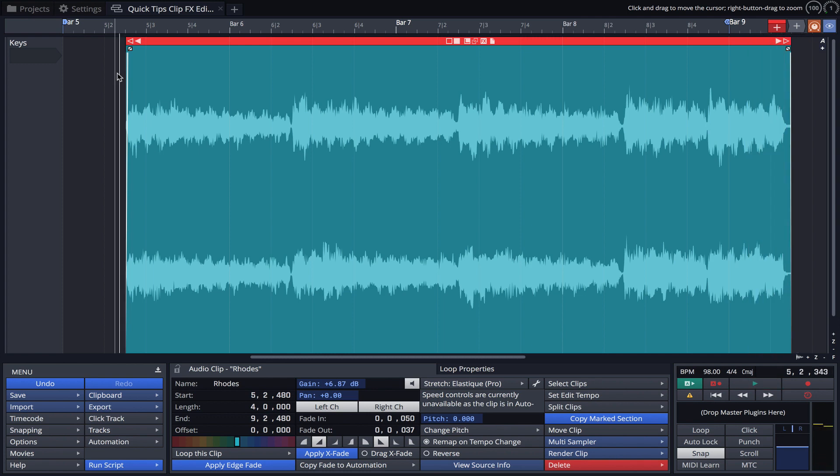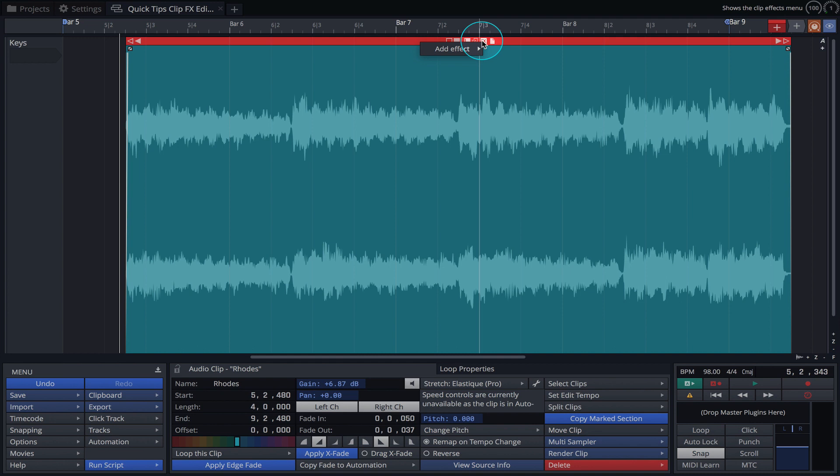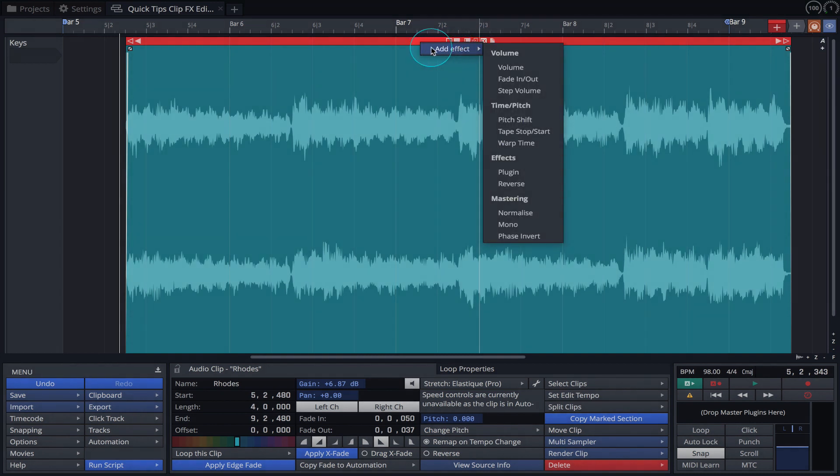To start using ClipFX, click on the effects icon in the audio clip and navigate to add effect.